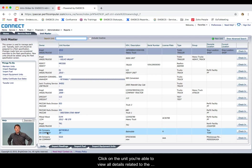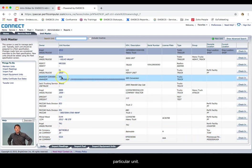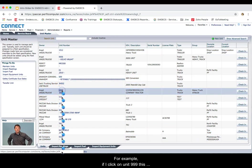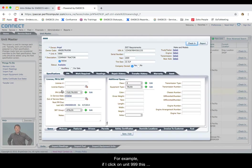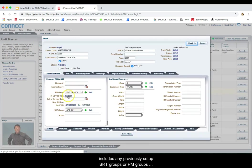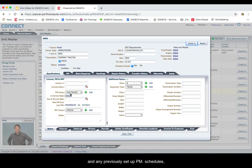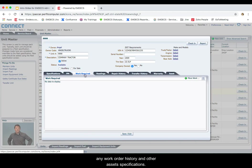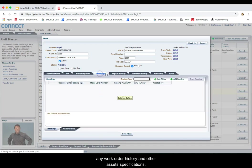When you click on the unit, you're able to view all the details related to the particular unit. For example, if I click on unit 999, this includes any previously set up SRT groups or PM groups, any previously set up PM schedules, any work order history and other asset specifications.